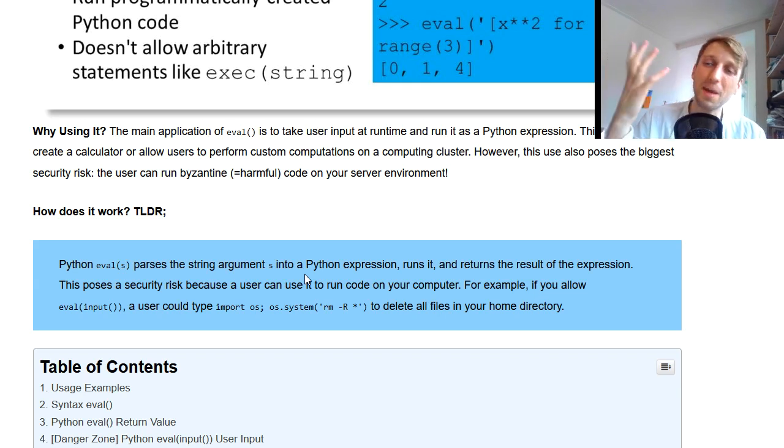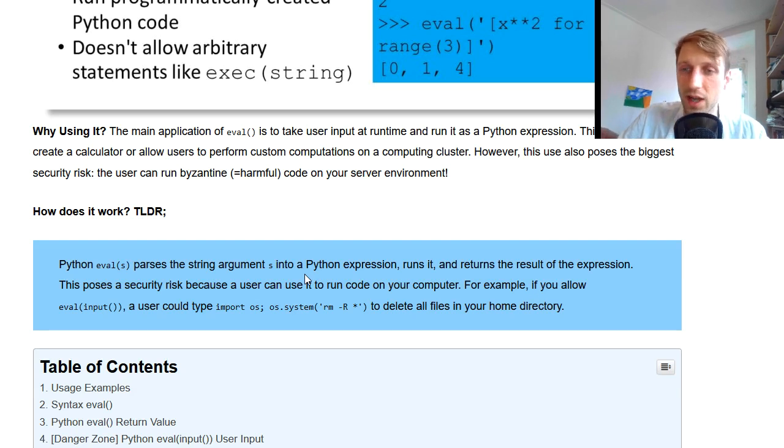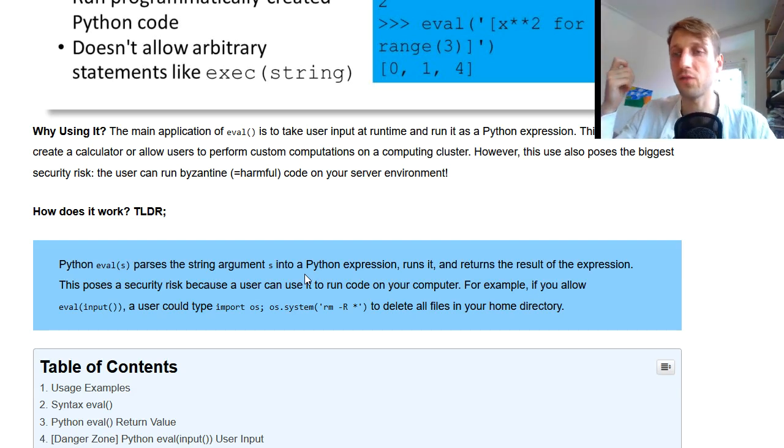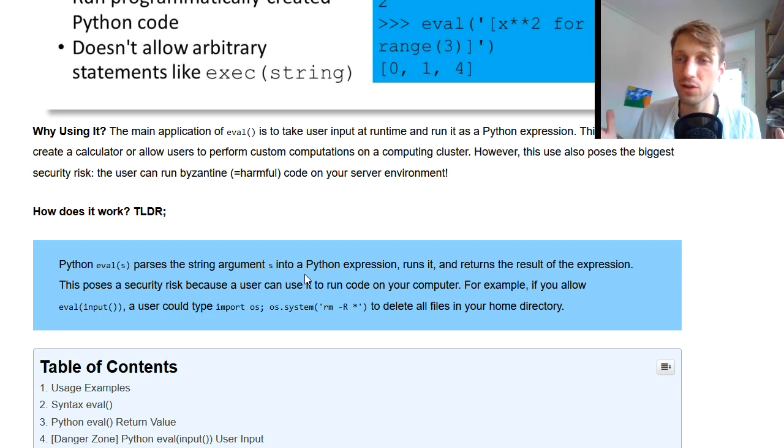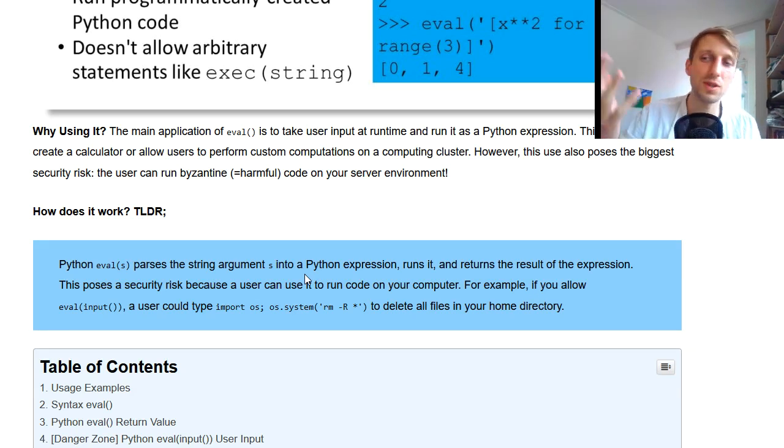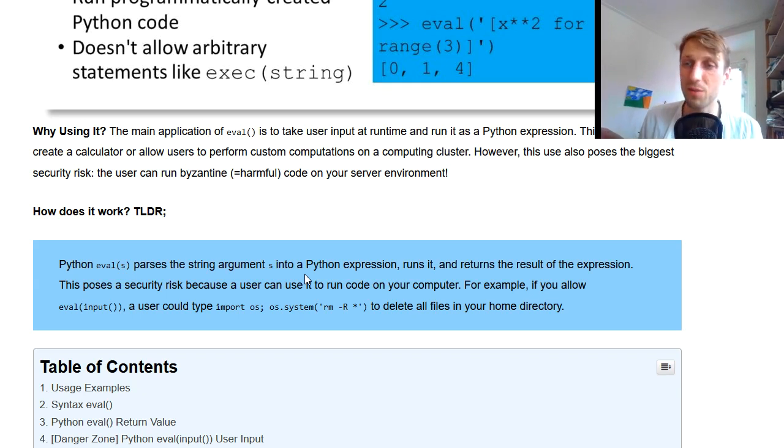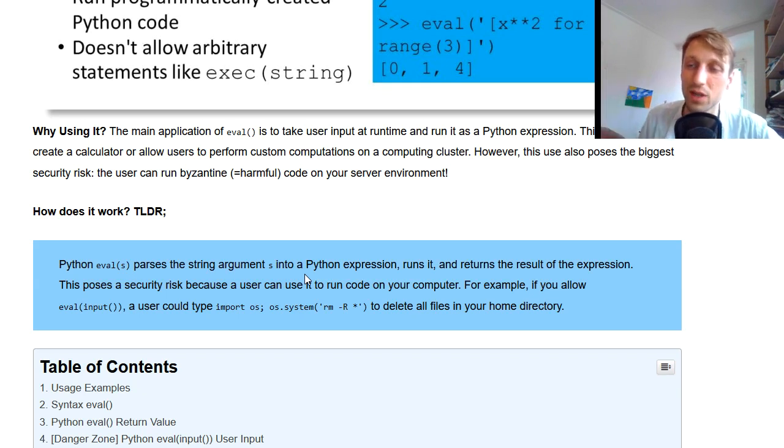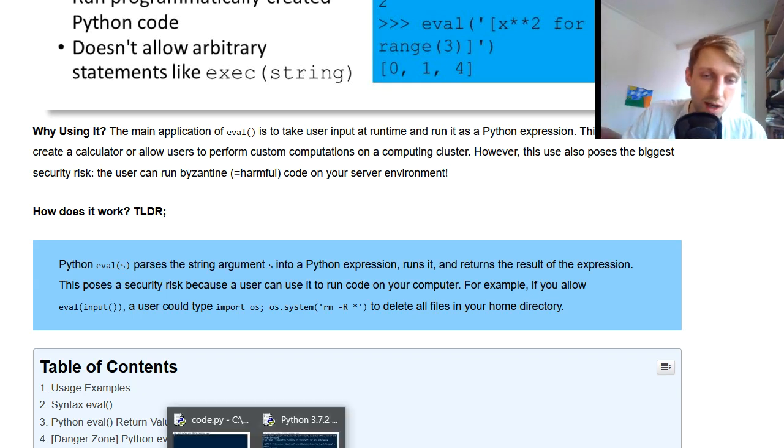So another application of this is to let the user actually give you some code that will be run on your server environment. So for example, say you have a high performance computing cluster in your organization. You want users to run some Python code on the cluster. So you give them a, like per default that your primary idea is to give them the eval function.